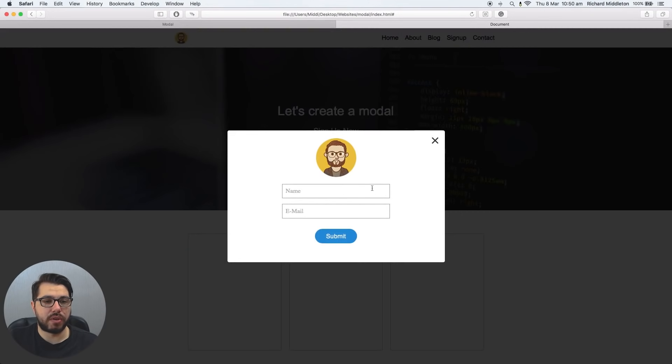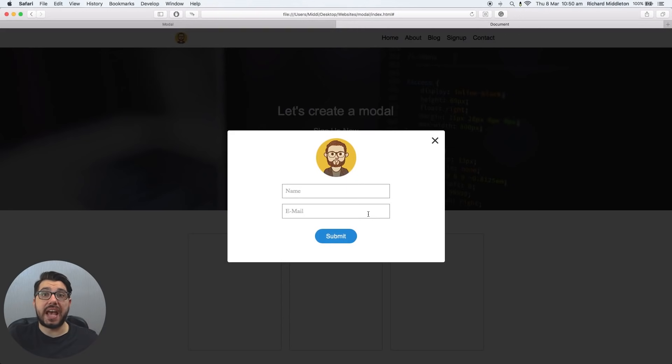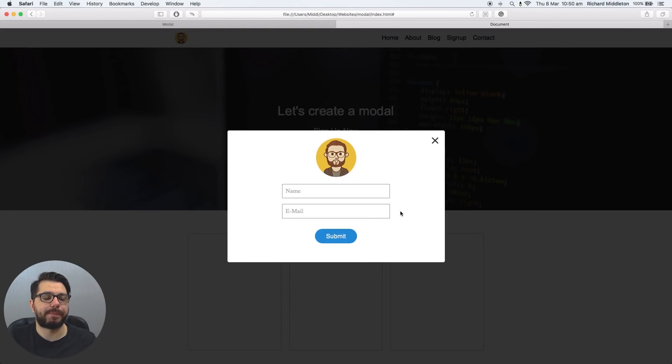So obviously with this modal, it can be anything, it could just be text, it's totally up to you. I'm just showing you how to make this pop-up.